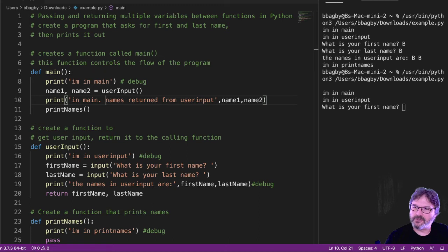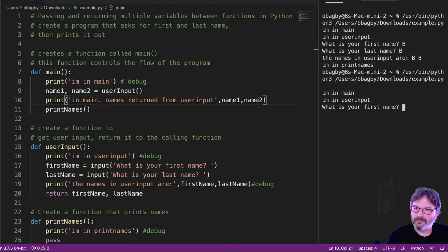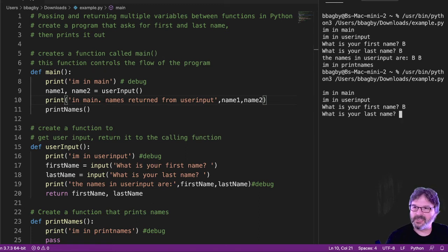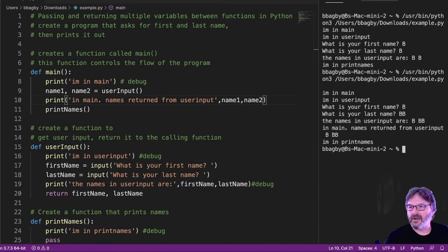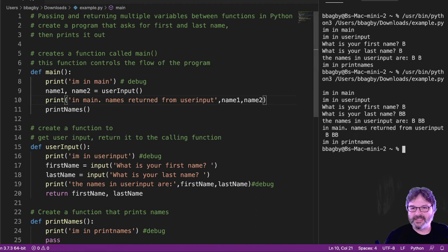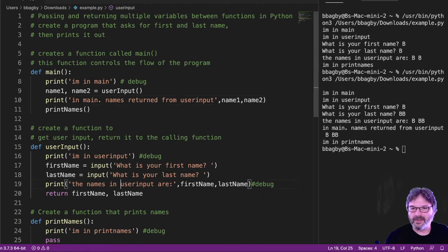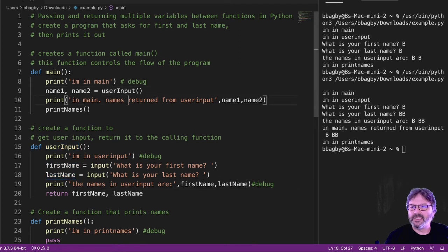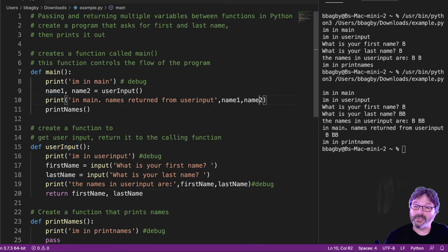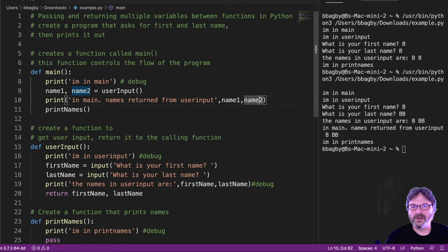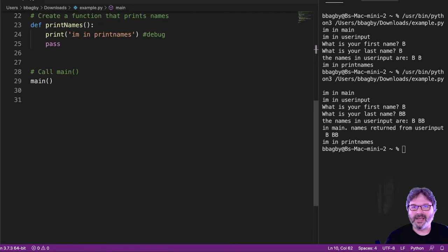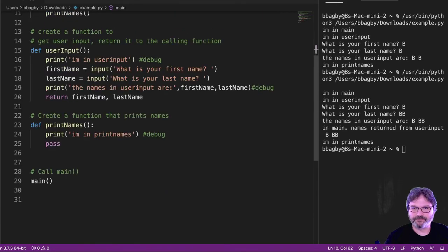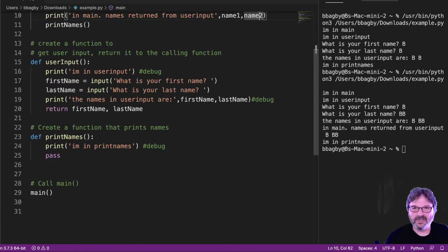I'm in main, in user input. What's your first name? B. What's your last name? BB. All right. I can see that the names here were B and BB. I can see first name, last name returned. I can see when they returned, it was B and BB. Good. So everything is working so far. So I know the problem is I'm not passing them down here.